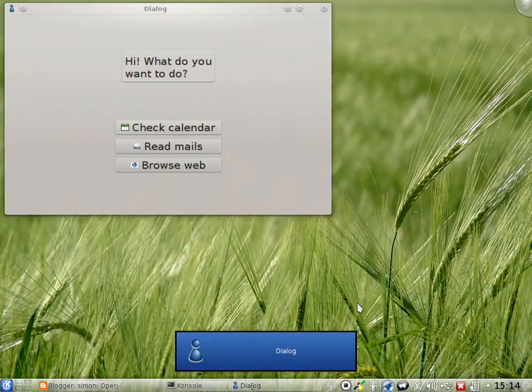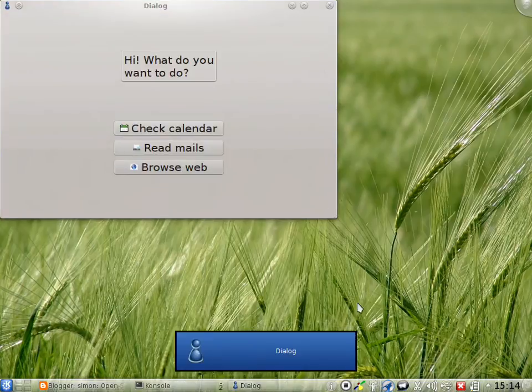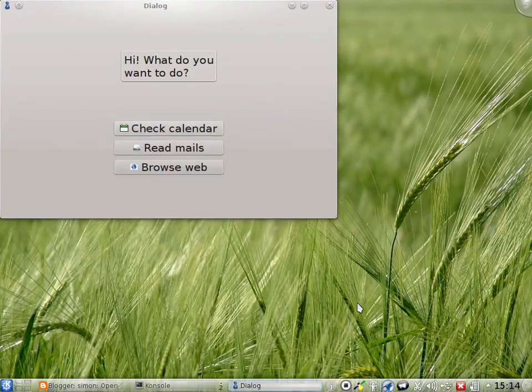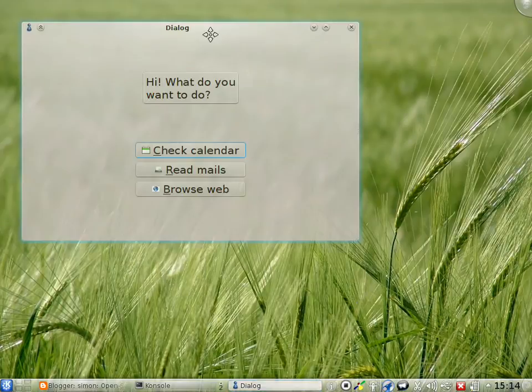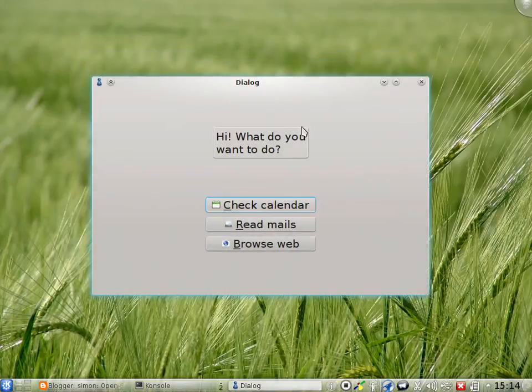Hi, what do you want to do? Please answer with any of the following options: check calendar, read mails, browse web. Say repeat to hear this text again.